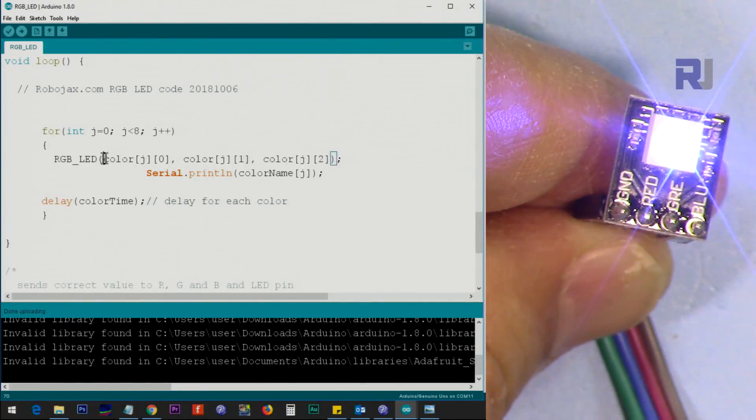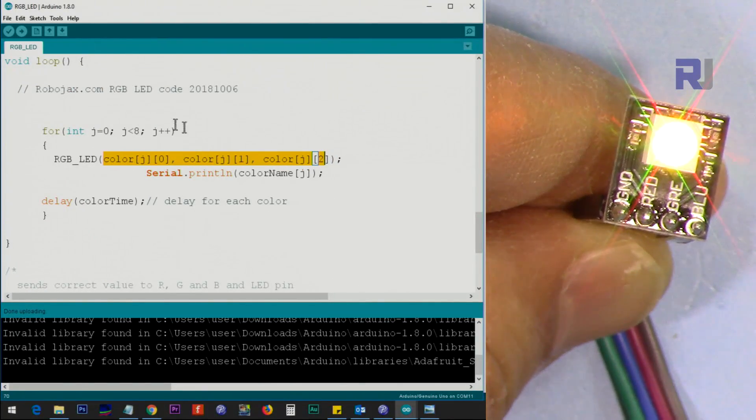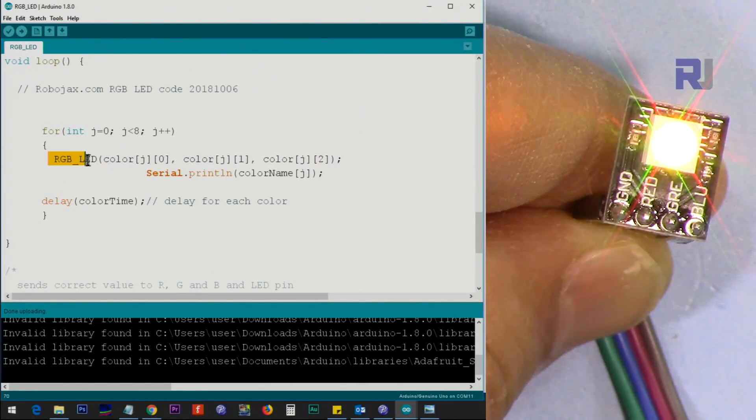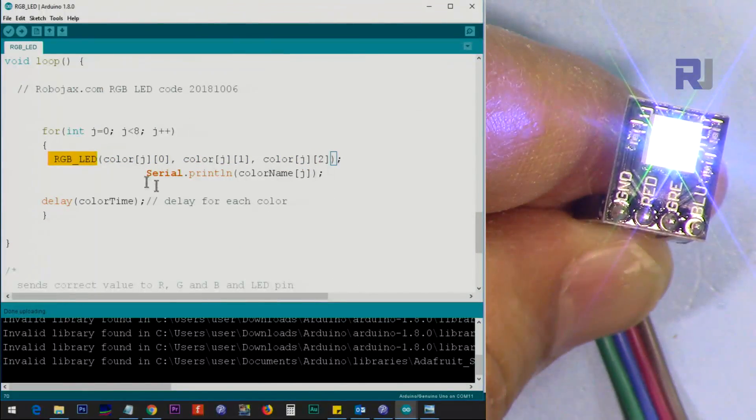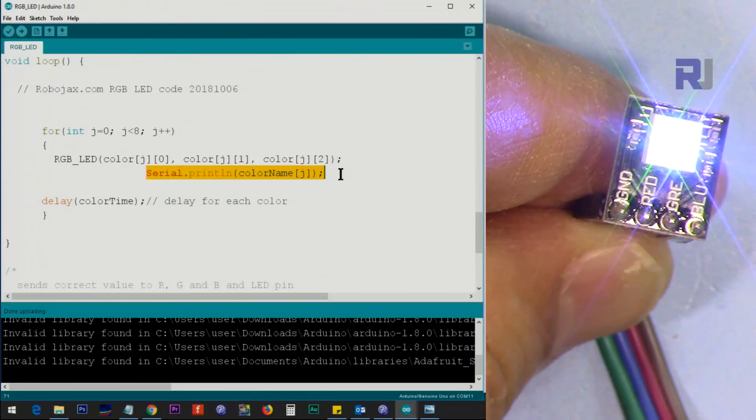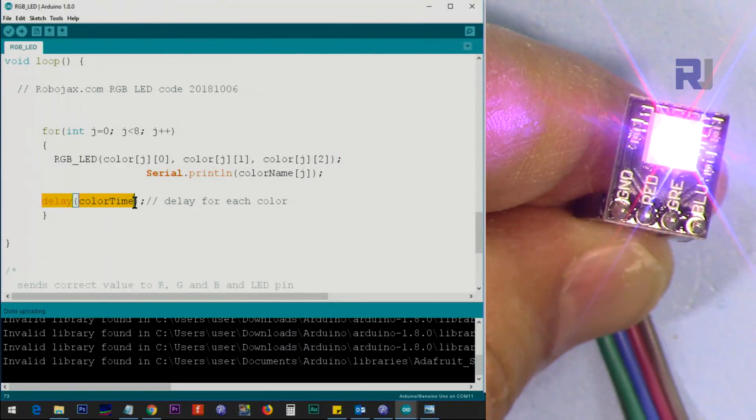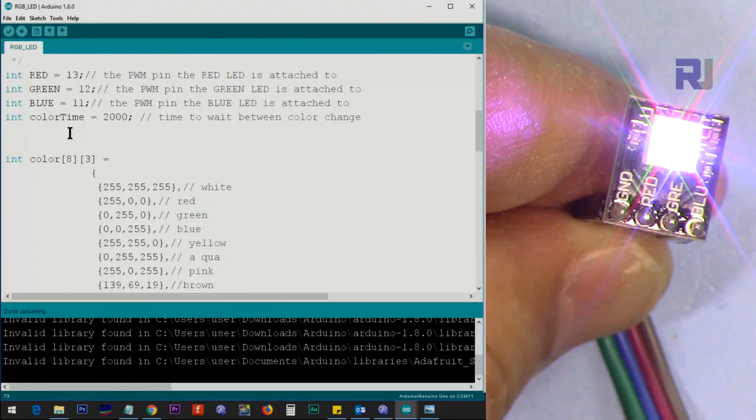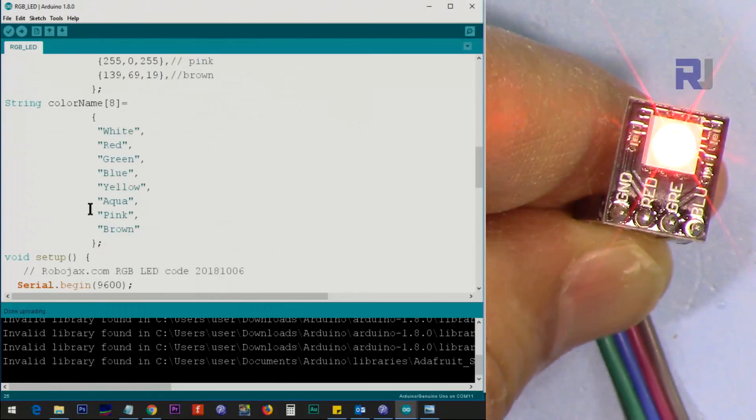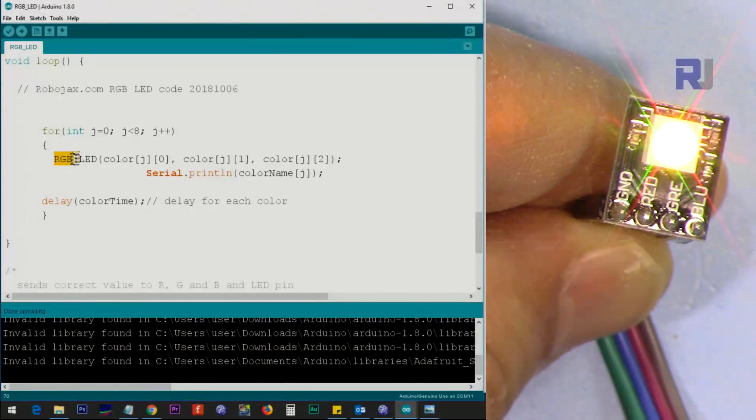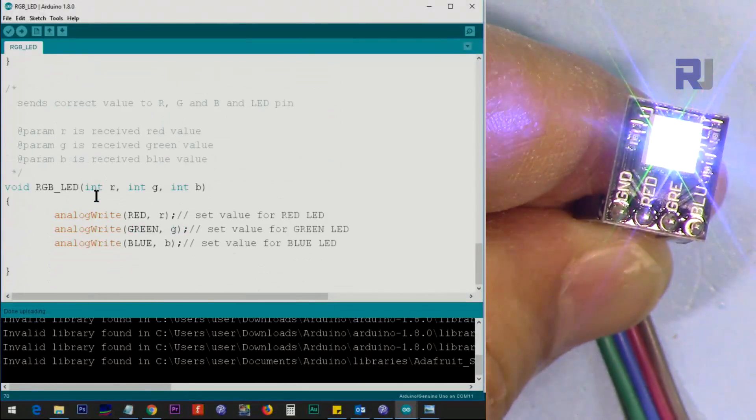So it passes this value into RGB_LED and prints this text for us and waits for the time that we set above. And this time that we set here for two seconds.